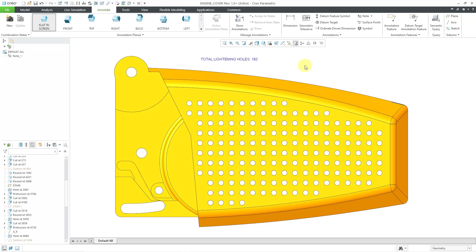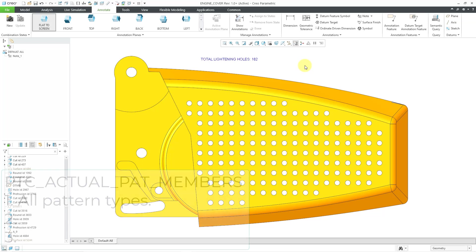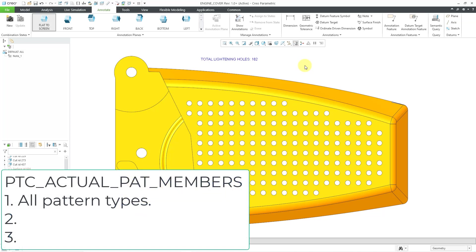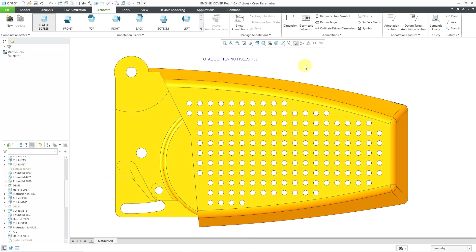So you get that parameter, PTC actual PAT members, in three different situations. The first situation is any pattern that you create. And by the way, if you retrieve any legacy models, upon retrieval and regeneration, those feature parameters will be created in the pattern.